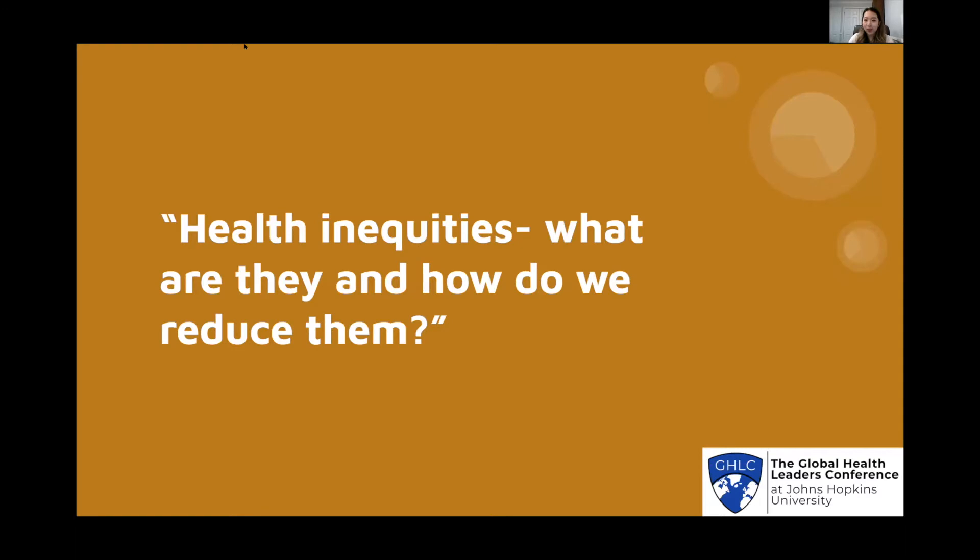This was my research question: health inequities — what are they and how do we reduce them?